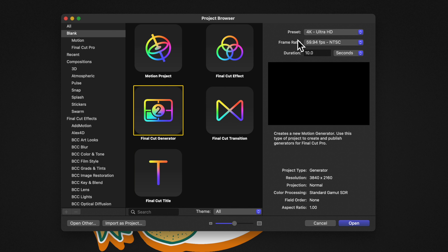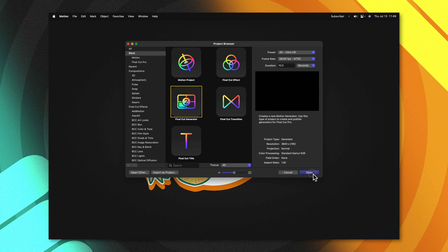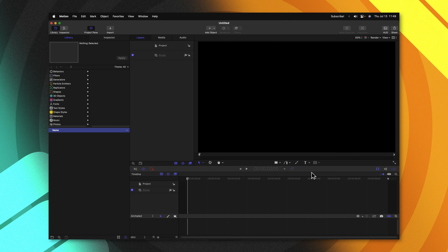In the top right, you can leave your preset at whatever you typically like to edit with and your framerate at whatever you typically like to edit with. From there, I highly recommend that you set your duration to 10 seconds. This is just going to make it much easier mathematically down the road to make a looping video. From there, we can go to the bottom right and click open.